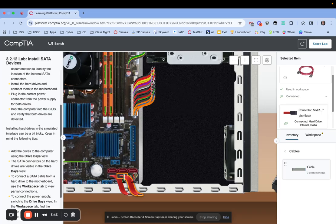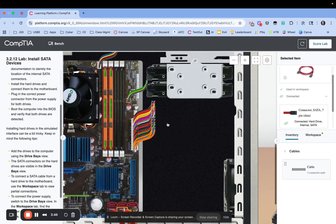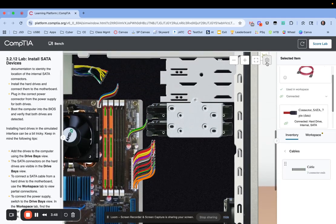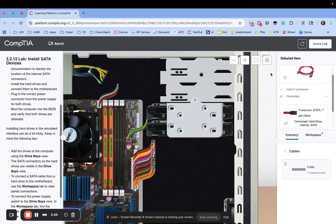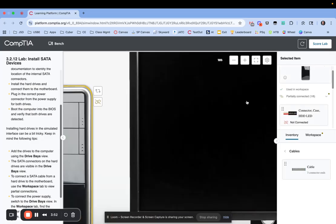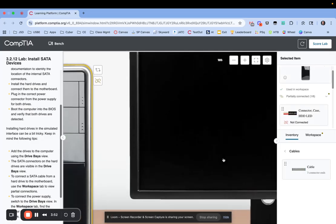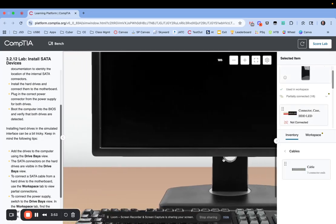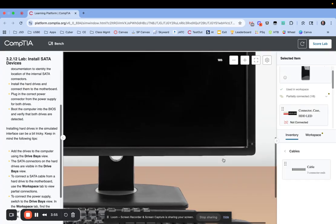The next thing I need to do is boot the computer into the BIOS to verify that they are detected. I'm going to switch back to the front so that I can power it on and I also want to make sure the monitor is powered on.